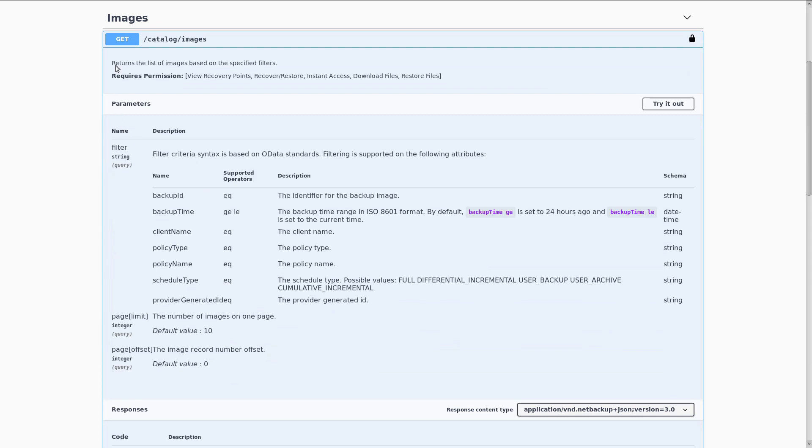In this one, we again see the description text, and we also have a list of query parameters this time, including some filtering and pagination items.